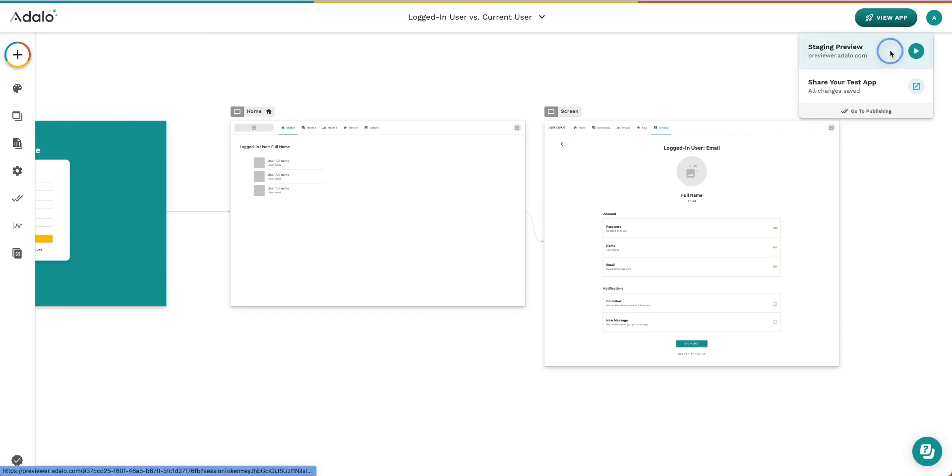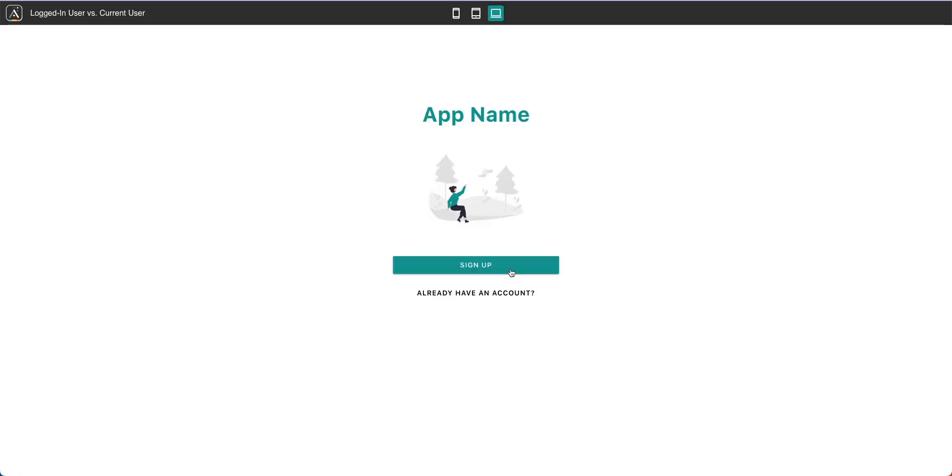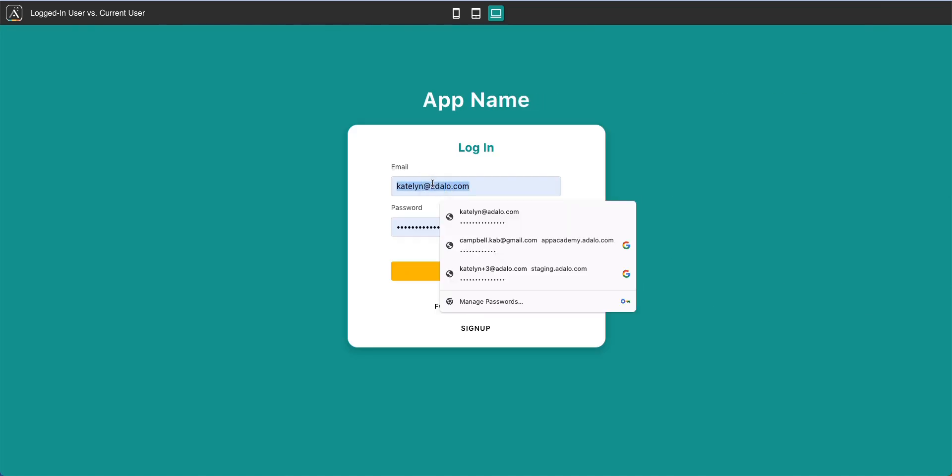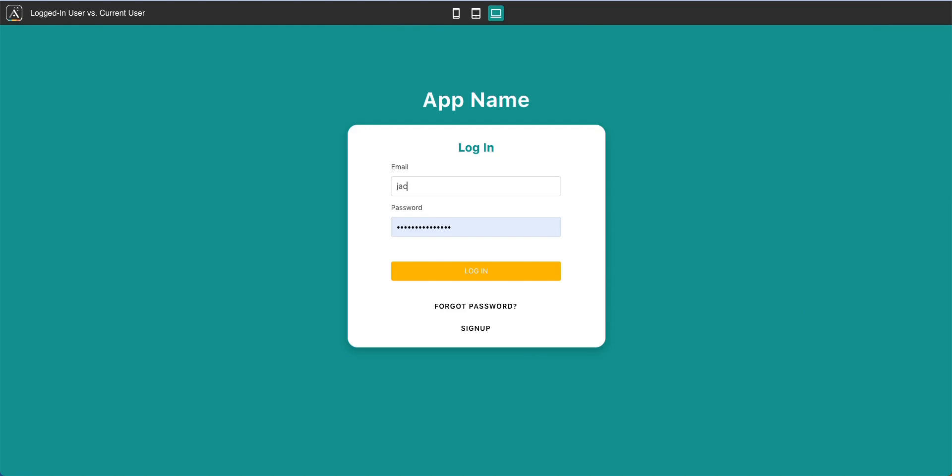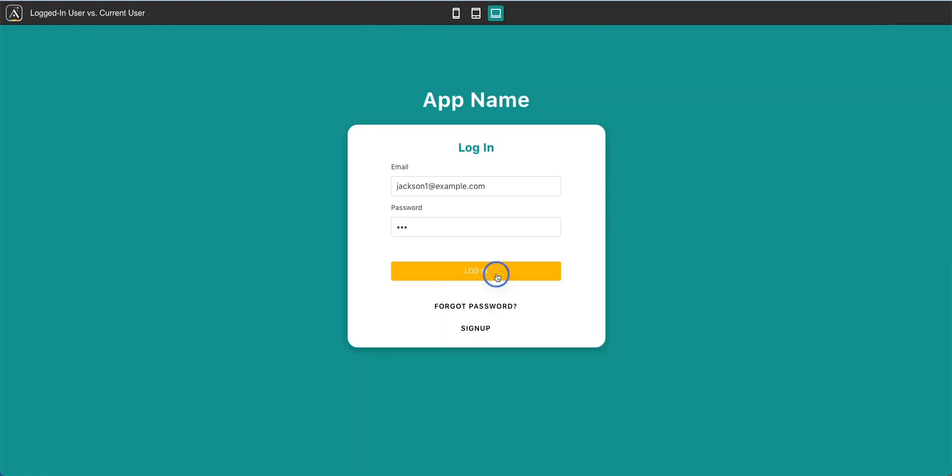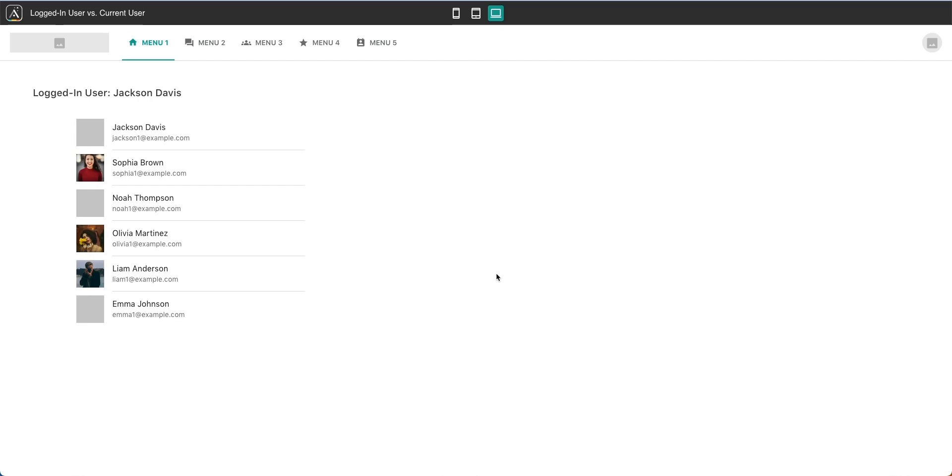All right, let's view this app. Because I know the login information for each one of the users in my database, I'm going to go ahead and click already have an account. And we'll sign in as Jackson. Great. The logged in user is Jackson Davis. That's who I just signed in as.